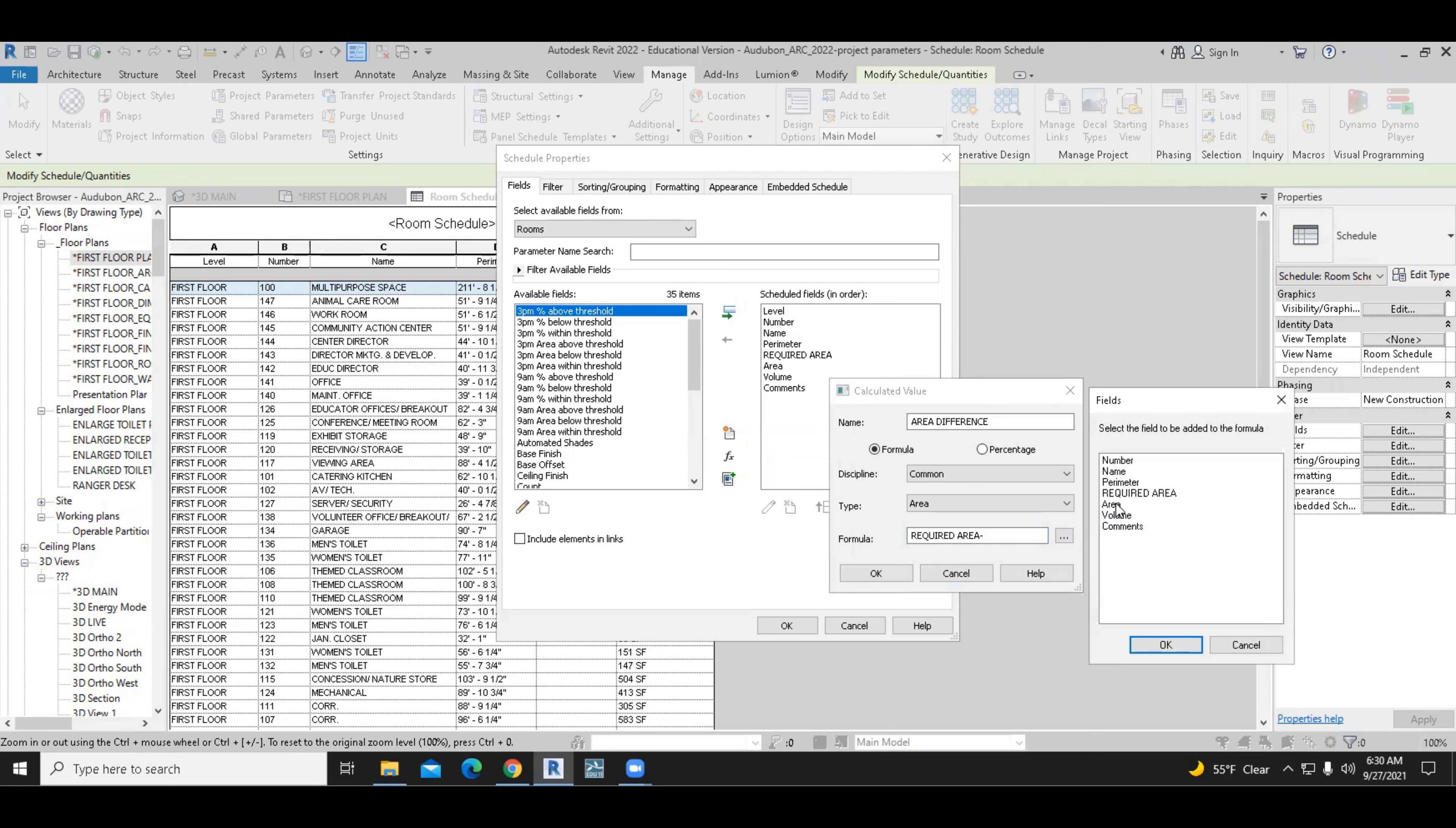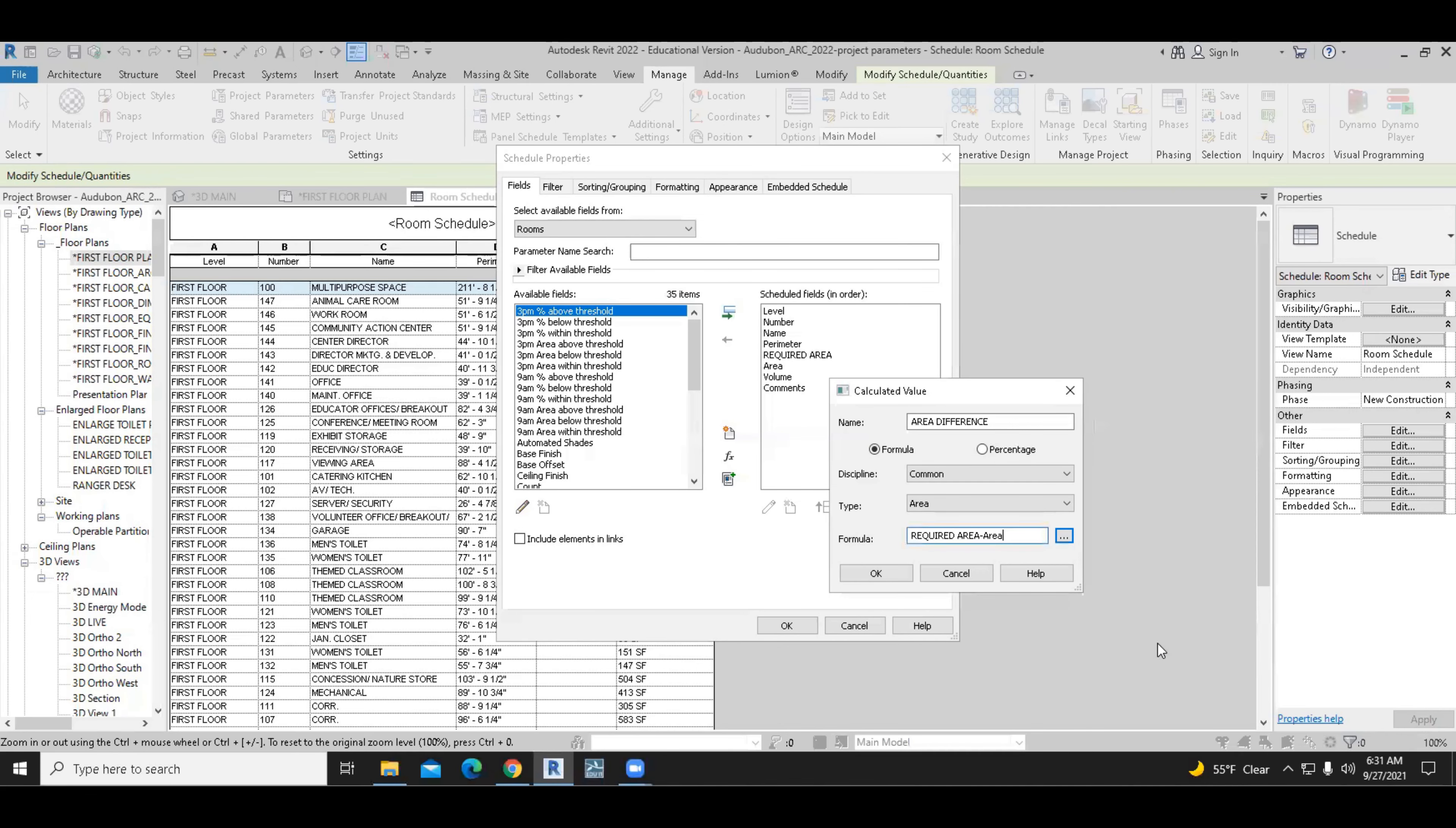And then next, we will subtract the area. So notice that although we renamed the area to actual area, it's still called area over here. As far as Revit is concerned, it's still the same. It hasn't changed. So required area minus area is the formula. It's a very simple subtraction. We'll go ahead and click OK.